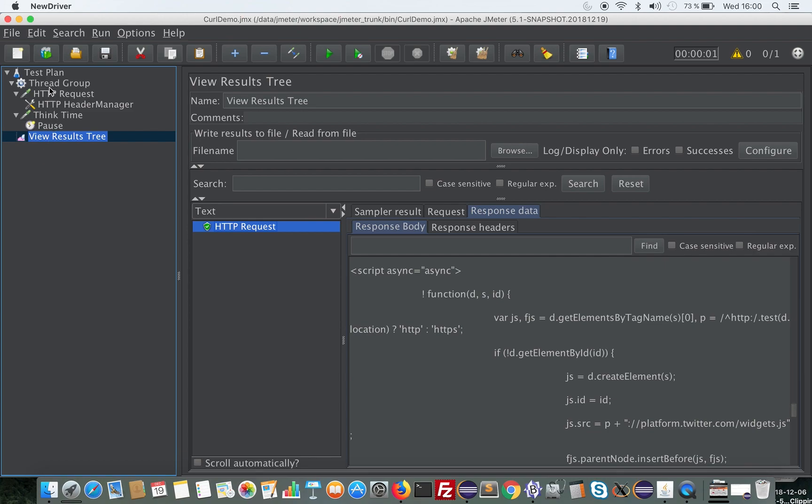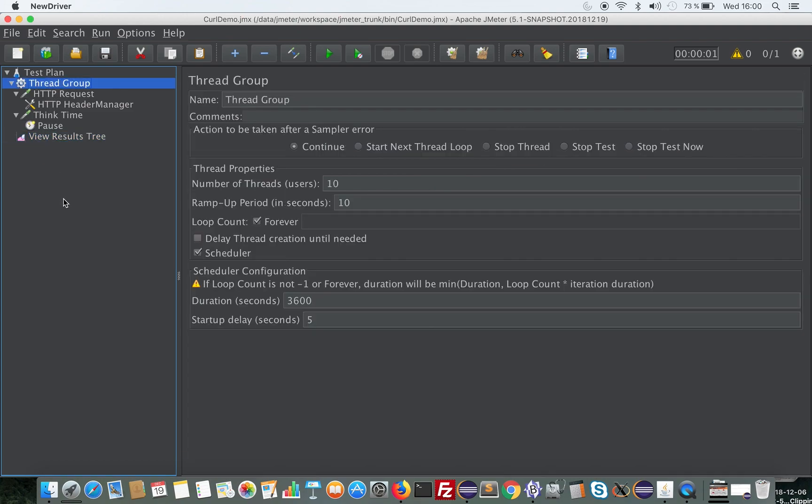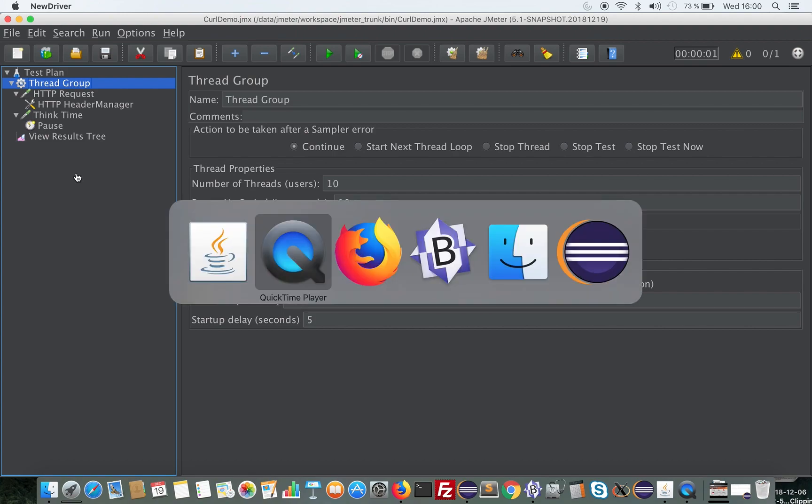Now I can take this plan and run it in non-GUI mode to do my load test. That's it. This feature will be in the upcoming 5.1 version. I hope you'll enjoy it.